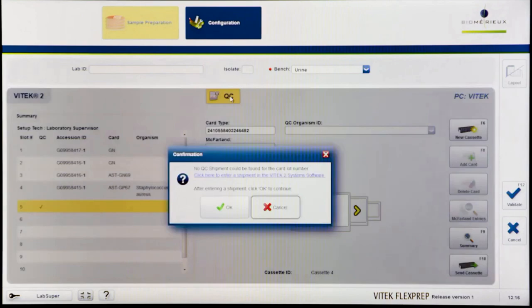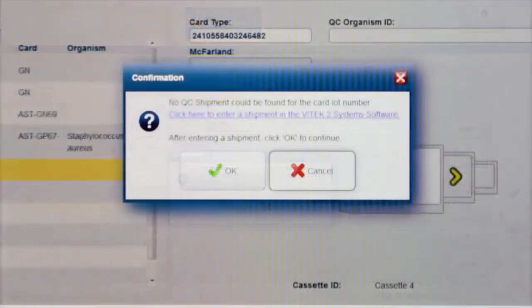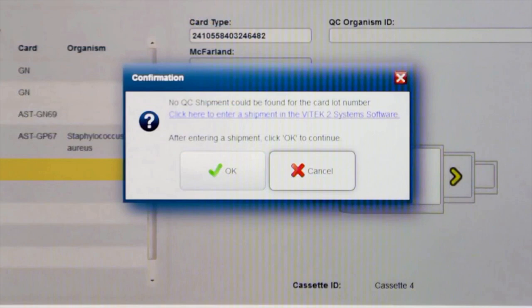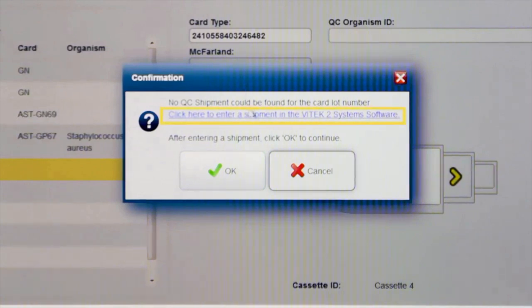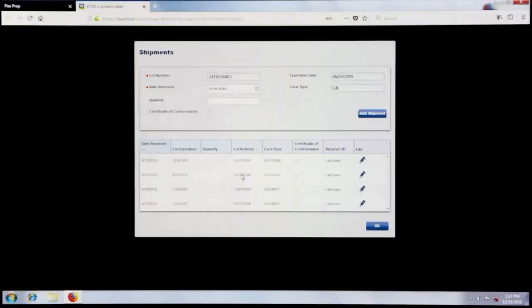If not, you will be prompted to enter the shipment information before proceeding. As seen here, the shipment information has not yet been entered for this card. Click on the link in the pop-up to navigate to the Vitek 2 web application where the shipment information may be recorded.